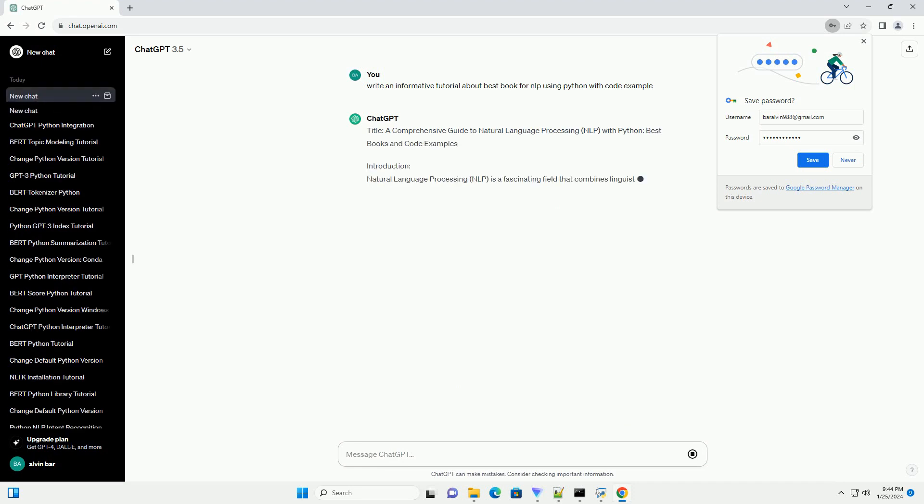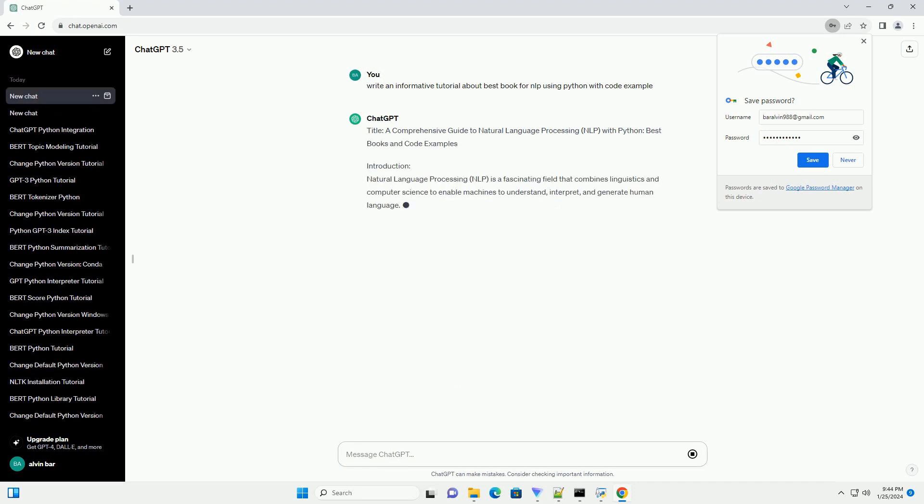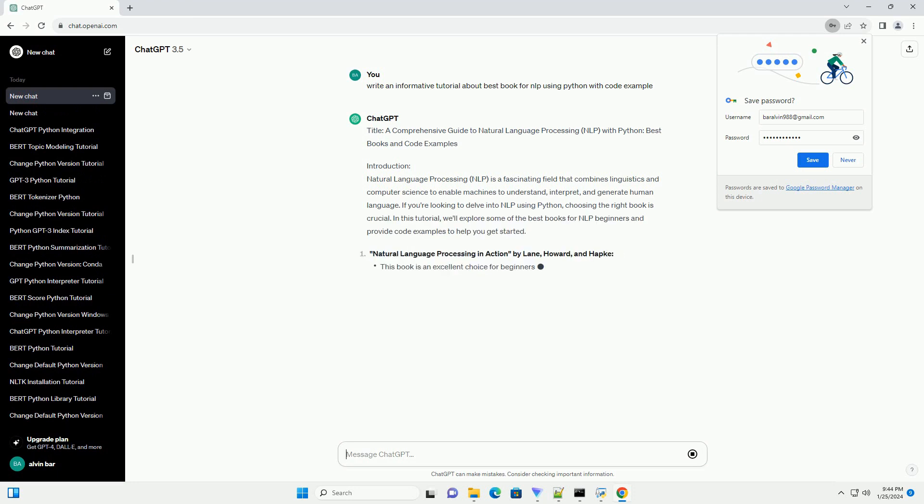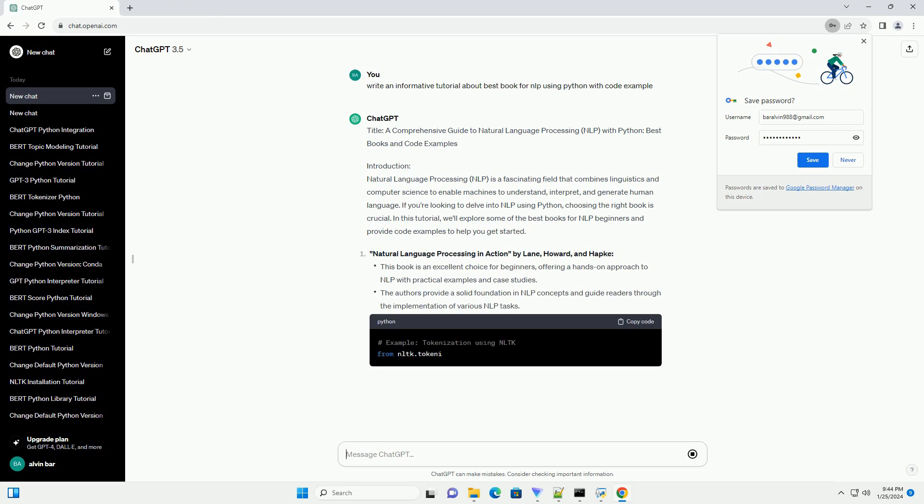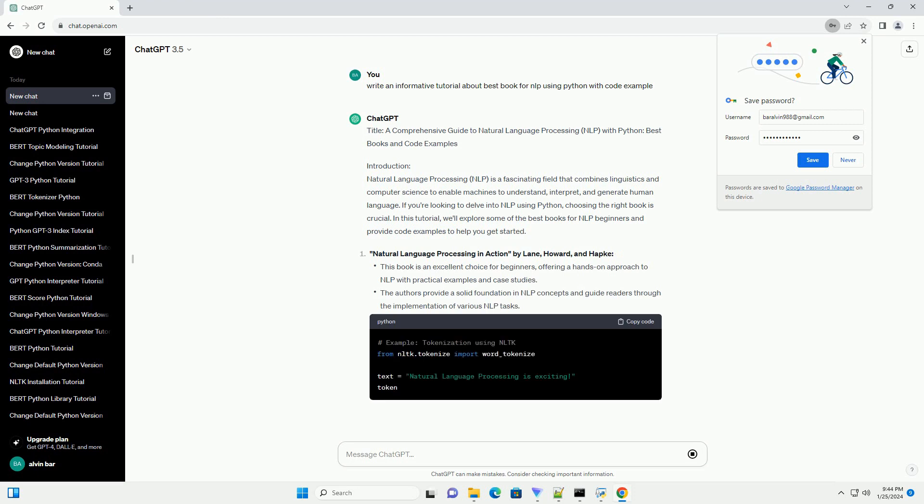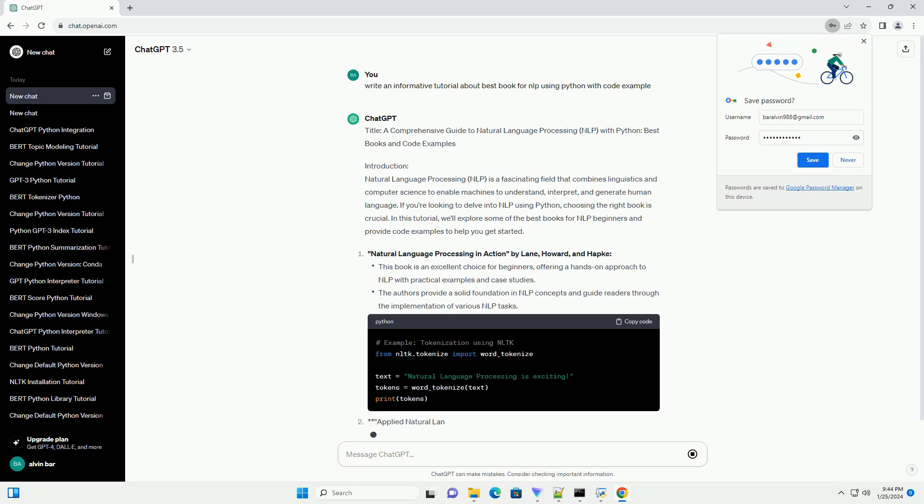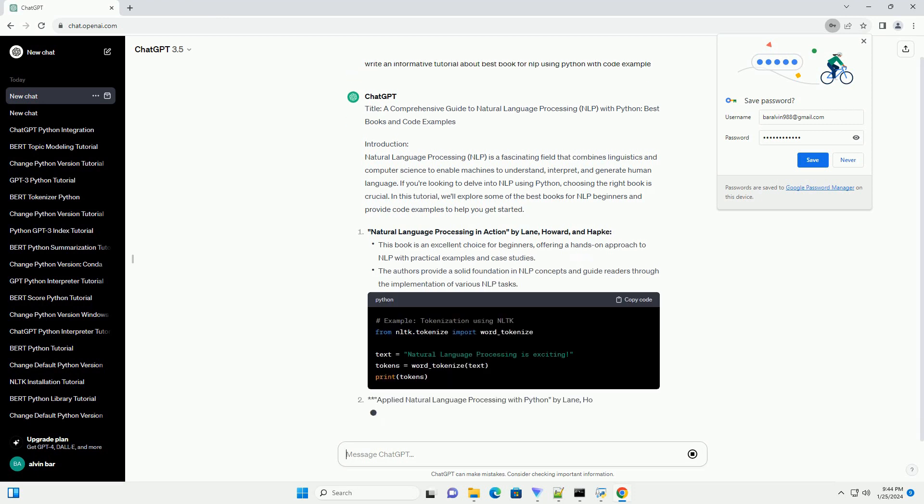Introduction. Natural Language Processing (NLP) is a fascinating field that combines linguistics and computer science to enable machines to understand, interpret, and generate human language.